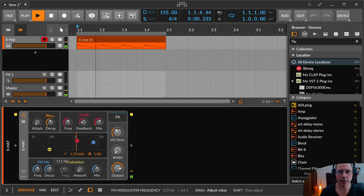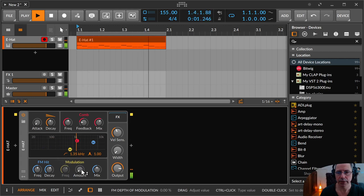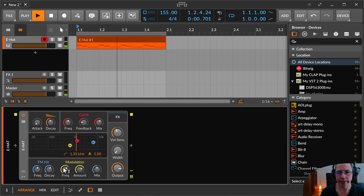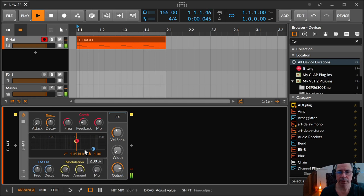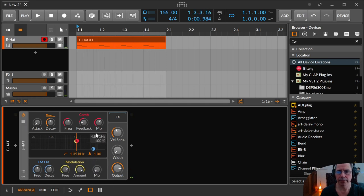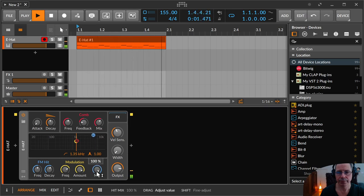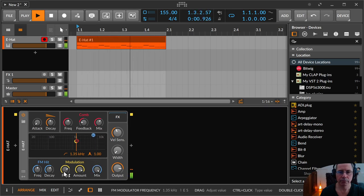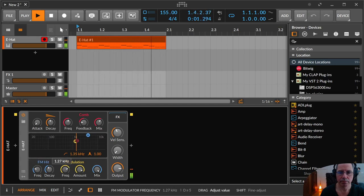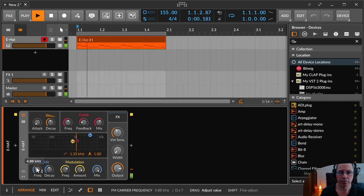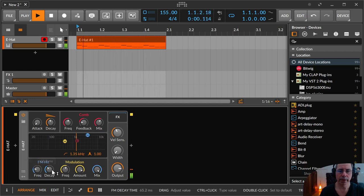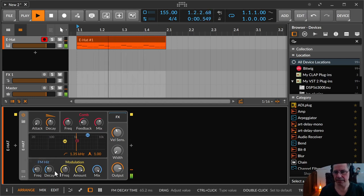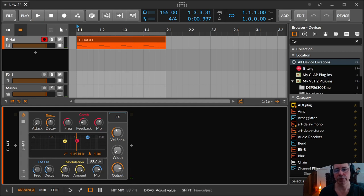And this is the amount, how much it is modulated. If you have no amount, there is no modulation. And this is the mix where you mix between this area and this area. So you can just use the FM. Where you could configure something like sticks or something in that direction.